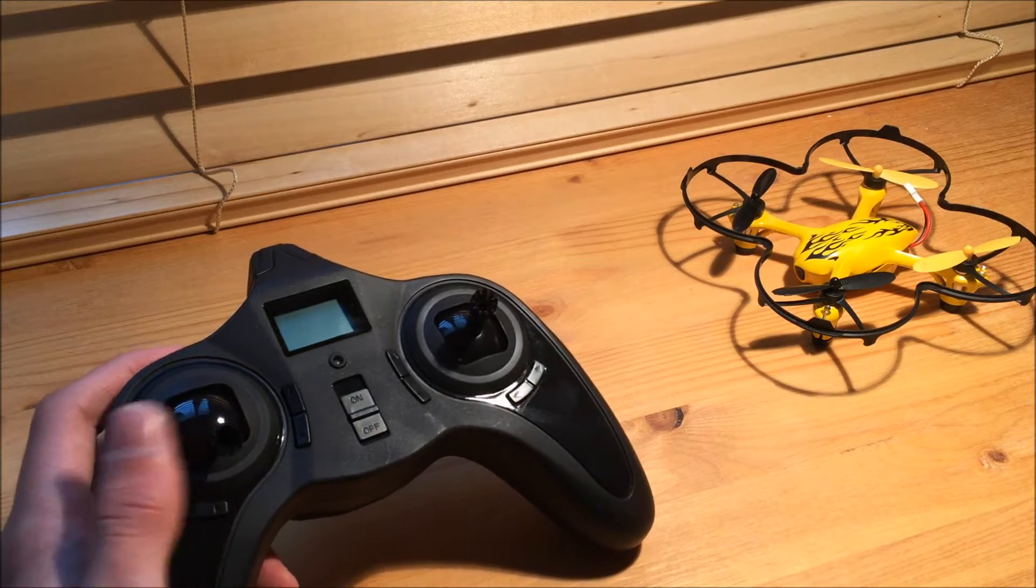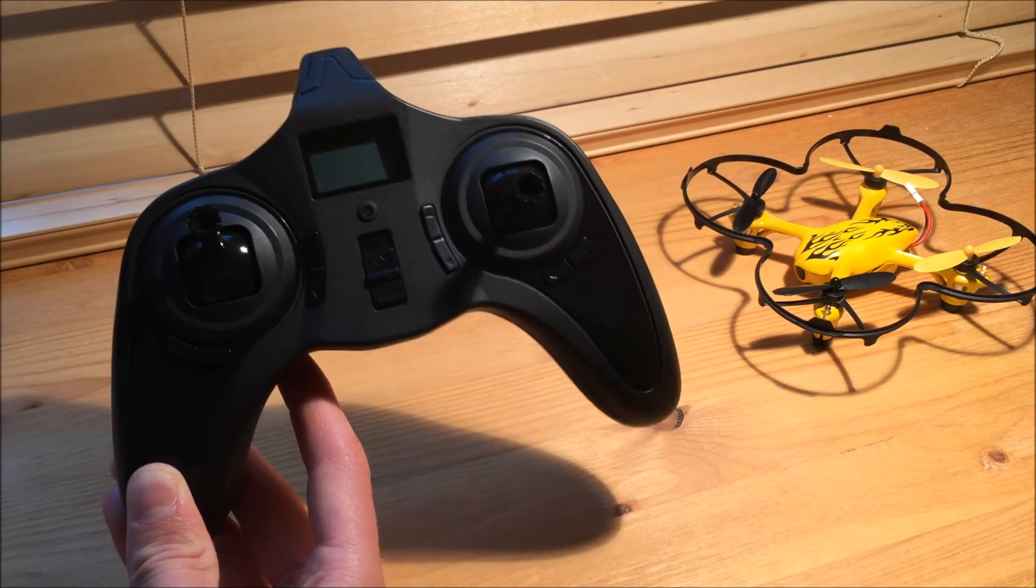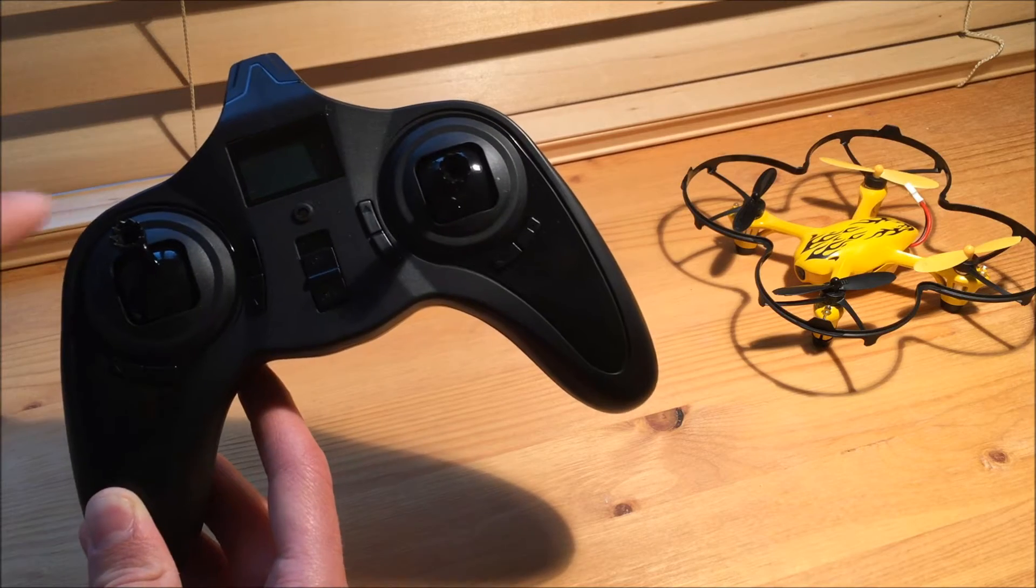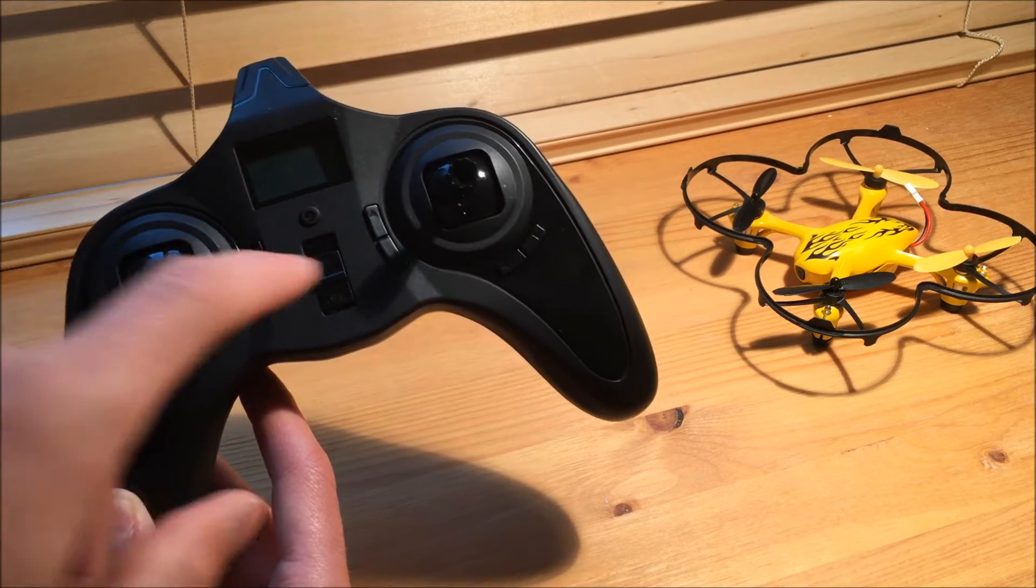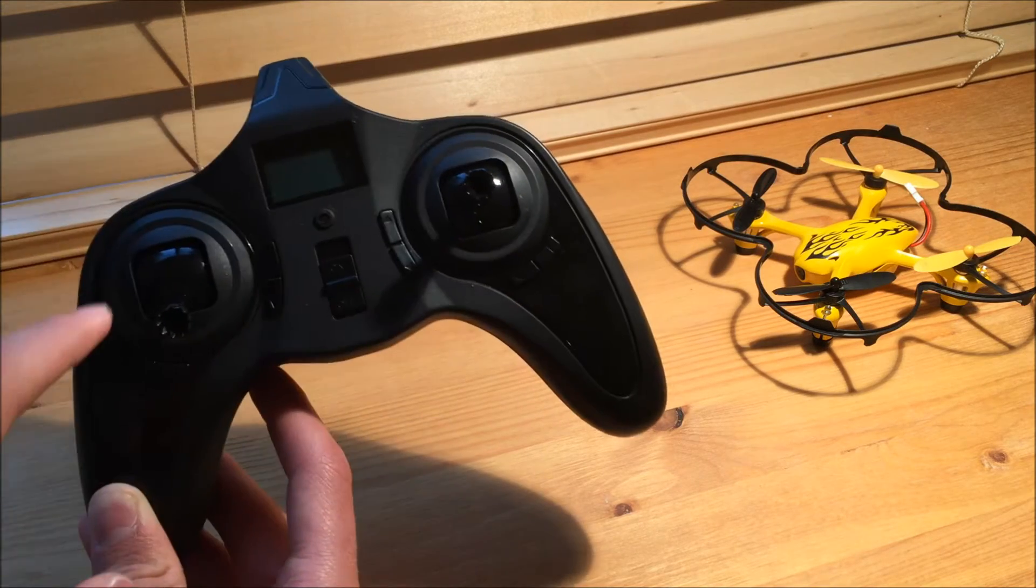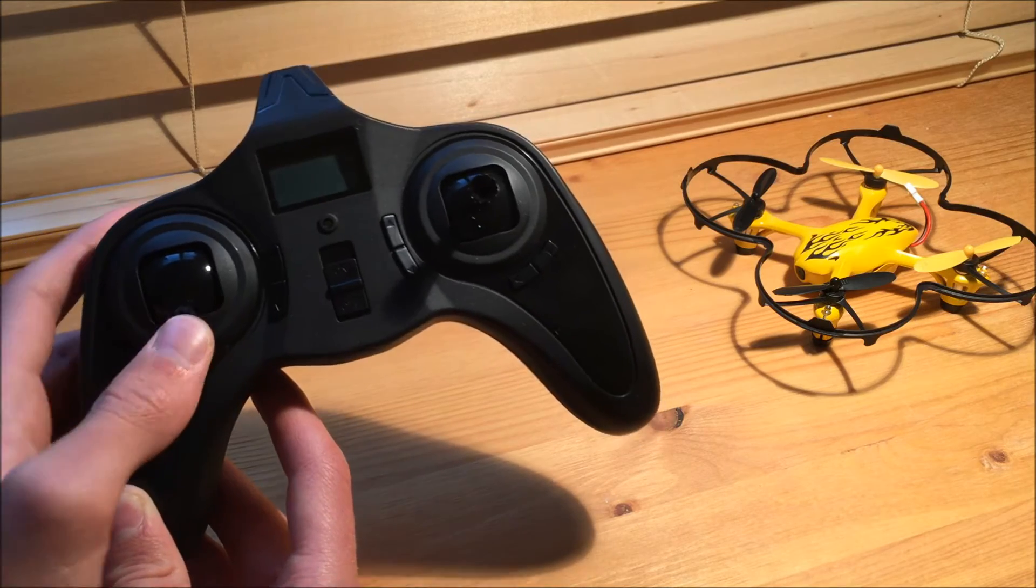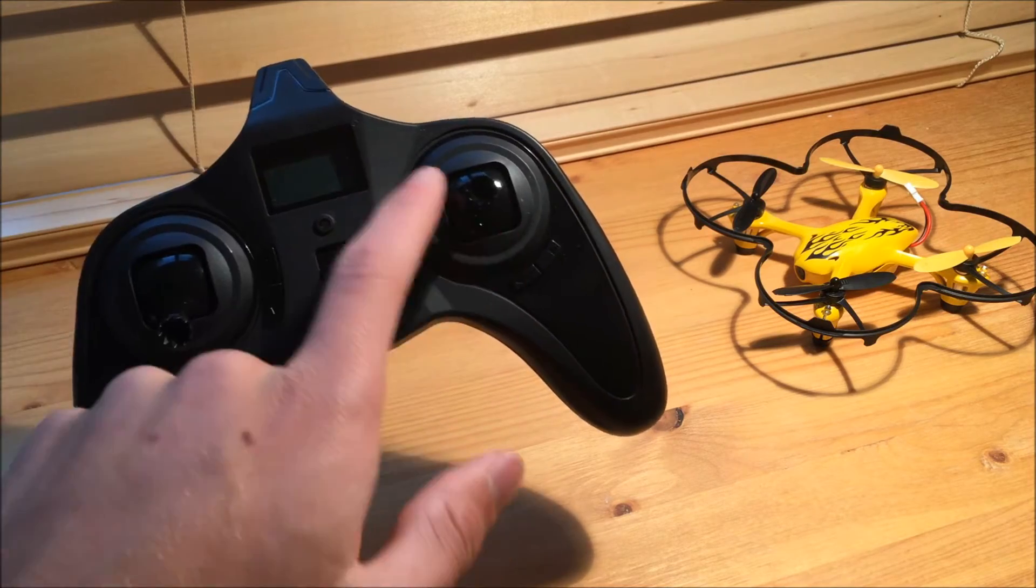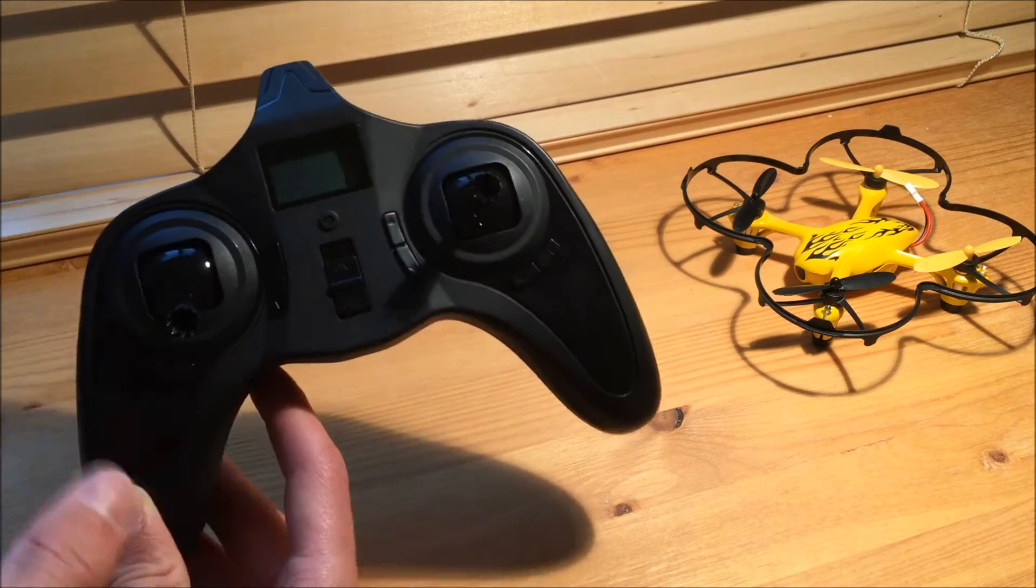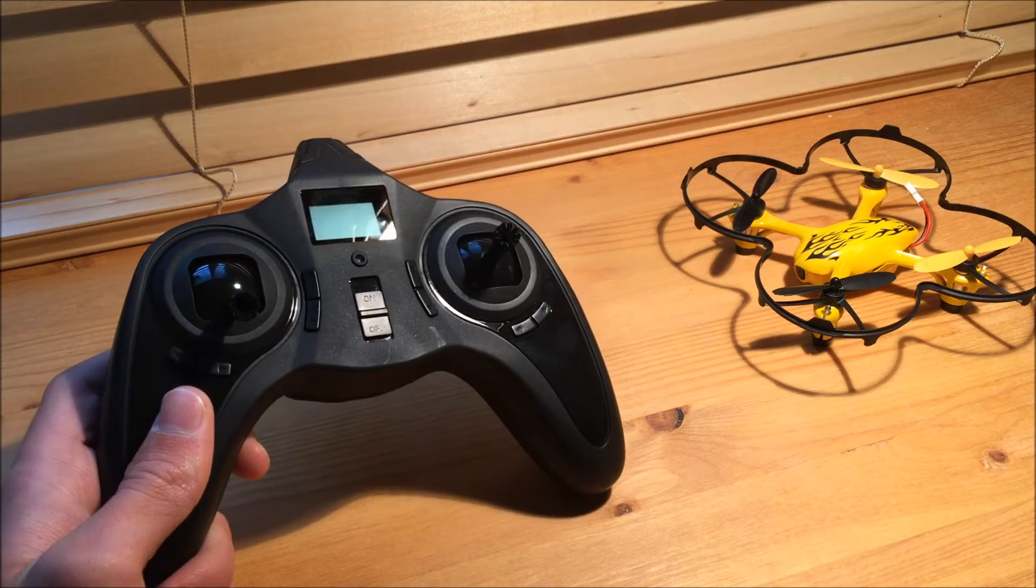So there's two modes you can set this controller up into. Mode one is a little different. It makes this the elevator and rudder stick and this the throttle. Mode two is what most people fly in, makes this the throttle and this the elevator. So I'm going to show you how to set up for both.